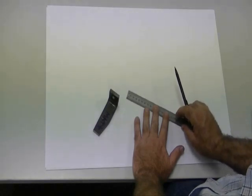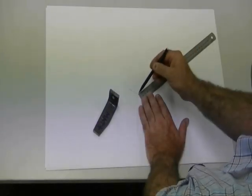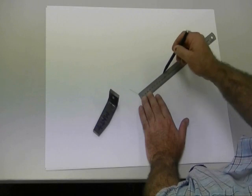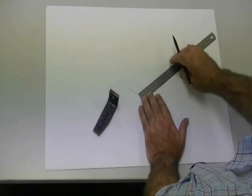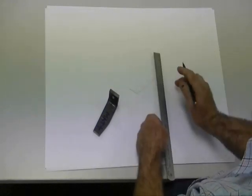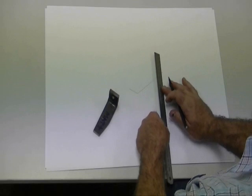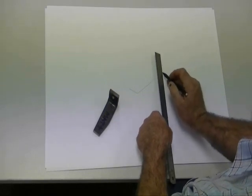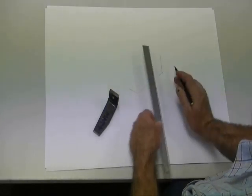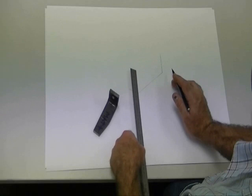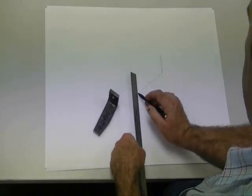Now with an isometric drawing, all the horizontal lines are at 30 degrees. So that's 30 degrees from the horizontal. All your vertical lines are absolutely vertical, straight up and down.